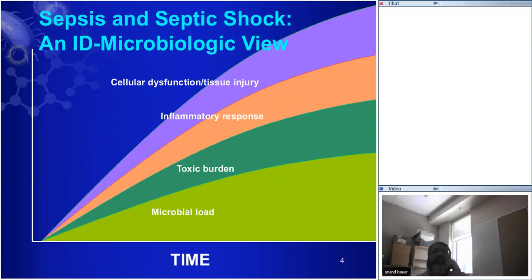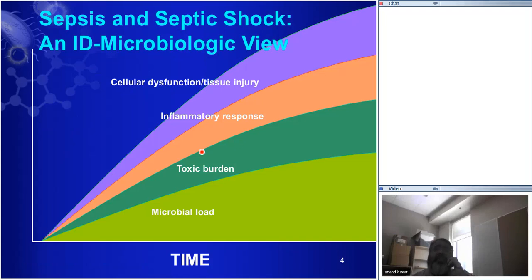Infectious disease docs have a microbiologic view of what sepsis is. They think there's a focus of infection within which the organism load is increasing over time if untreated. Overlying that is the toxic burden of antigens released by the bacteria — exotoxins, endotoxins, even bacterial nucleic acids, which are known to be very antigenic. And they drive the endogenous inflammatory response — cytokines like TNF and IL-1, eicosanoids. Then as clinicians at the bedside we see evidence of cellular dysfunction and tissue injury, which in its ultimate manifestation leads to septic shock.